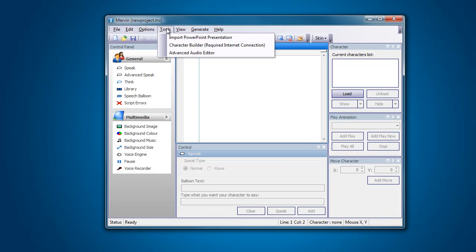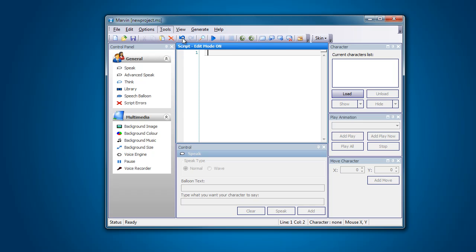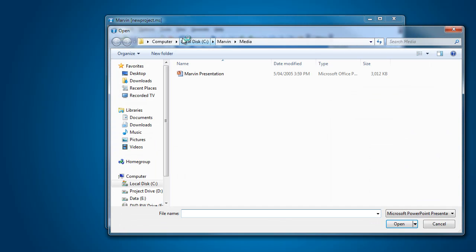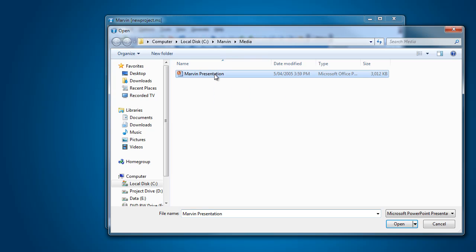To do this, what we're going to do is go to the Tools menu and click on the Import PowerPoint Presentation option. Here we go. Now navigate to your PowerPoint, mine's obviously in the media for this one, and click on it.